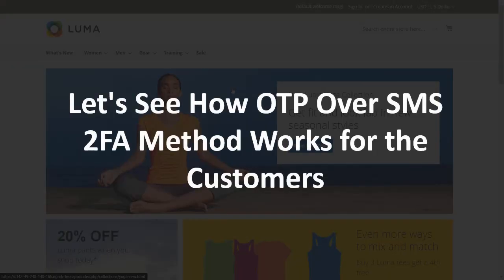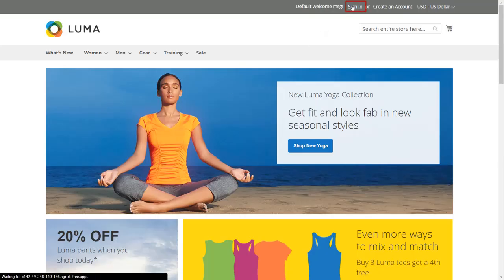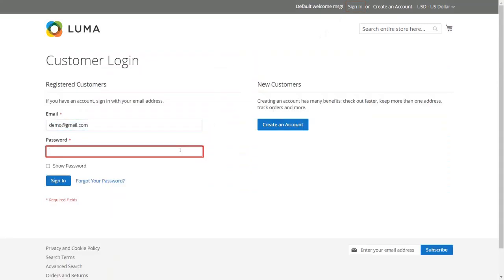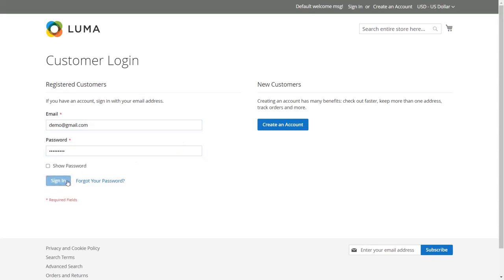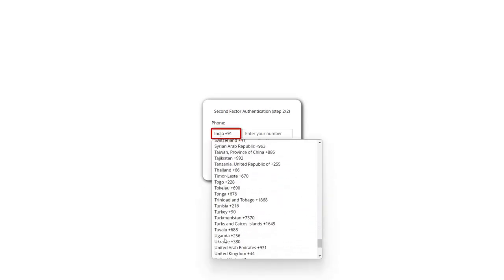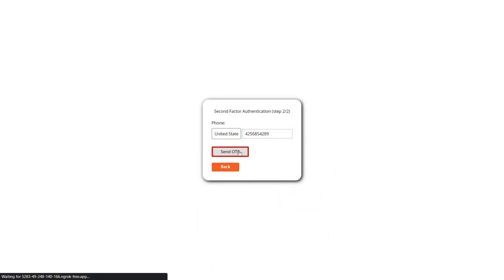Let's see how OTP over SMS 2FA method works for the customers. Click on sign in, enter your email ID and password to login. When you login for the first time, you will be asked to enter your phone number. Select your country code and enter your phone number in the given field.